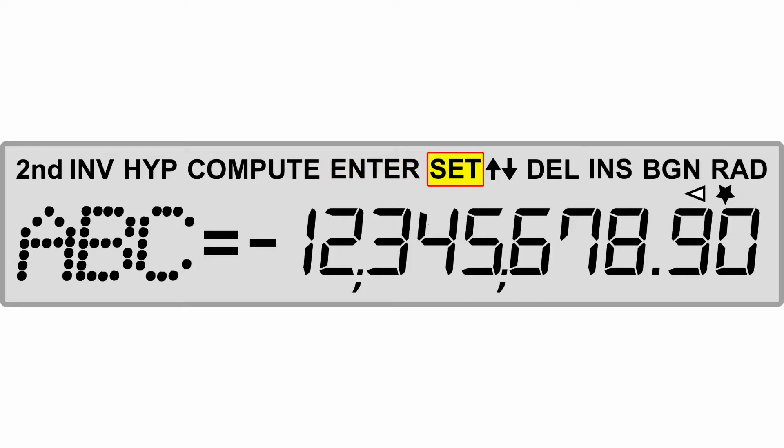Set is when you're going to change a setting in a displayed variable. The up and down arrows are going to be to display the previous or the next variable in a worksheet. You'll see that when you have to enter several variables, the up and down will help you scroll through that range.